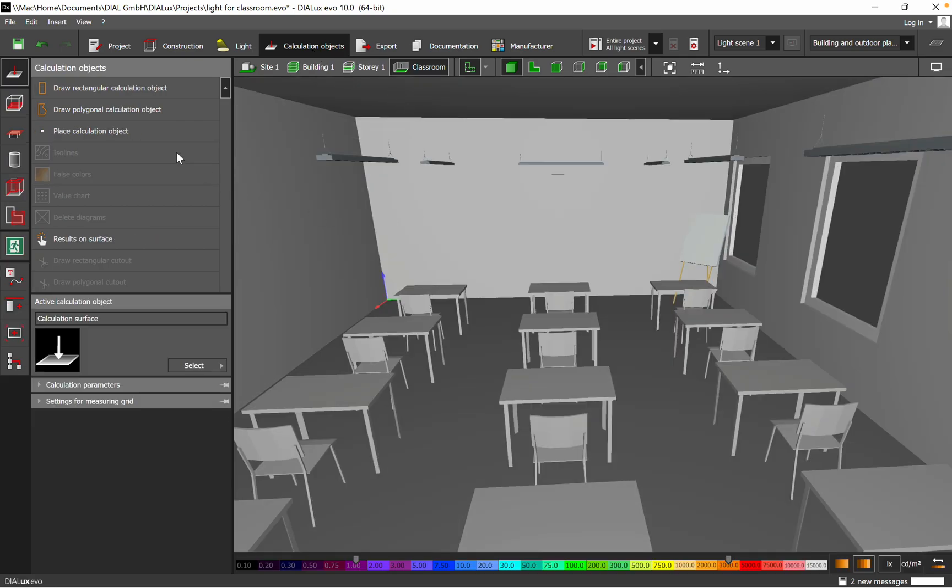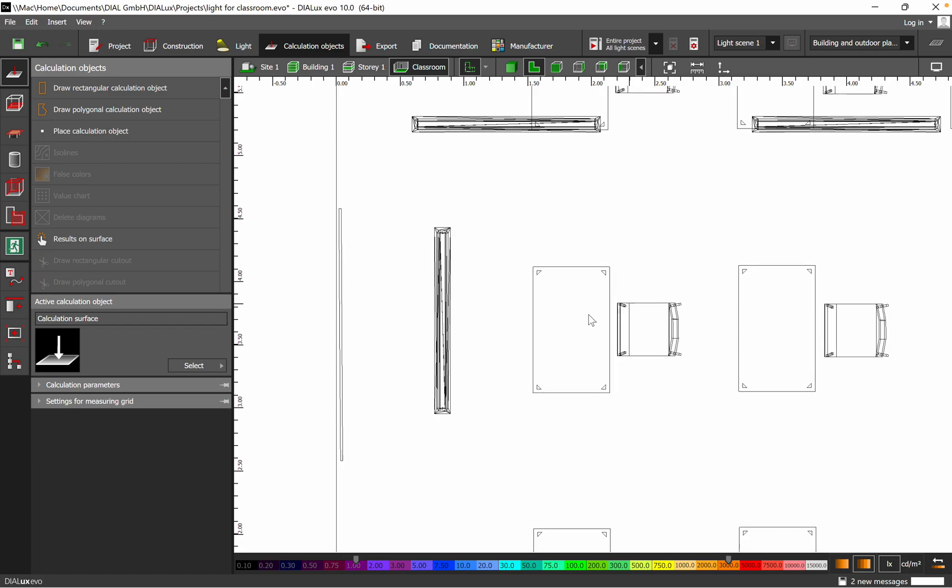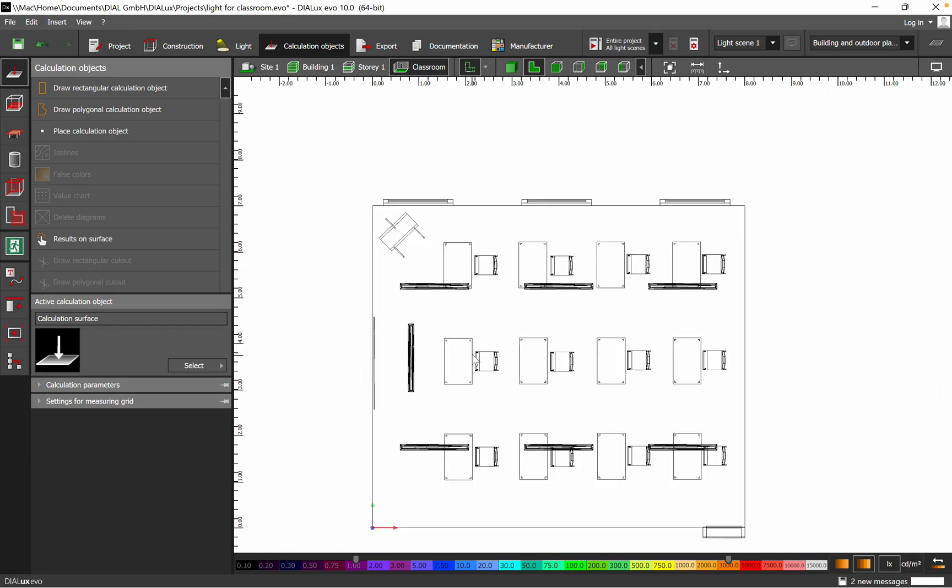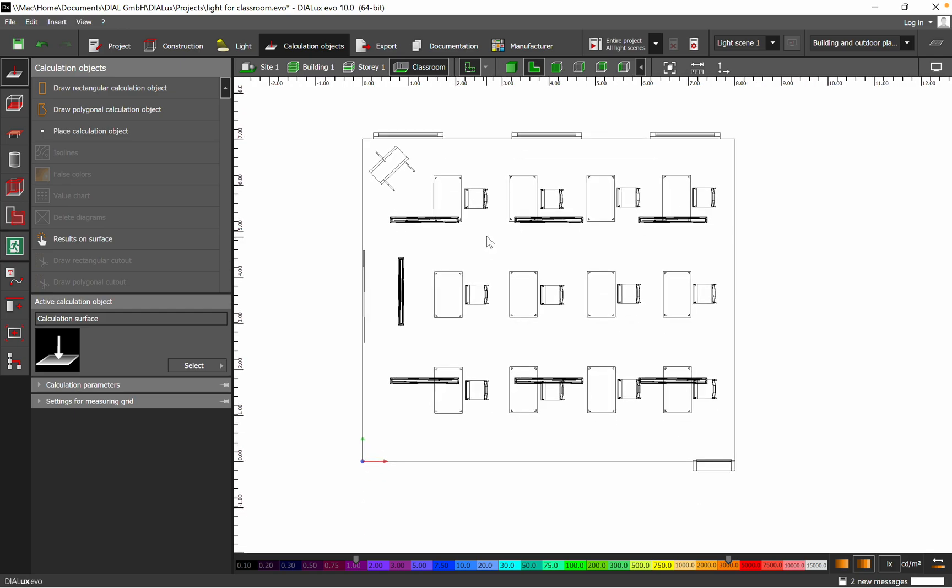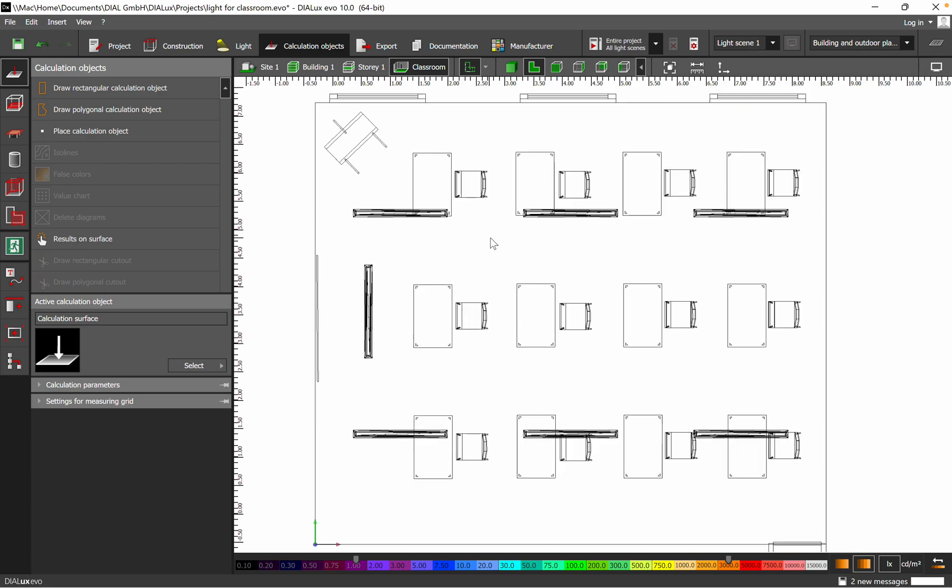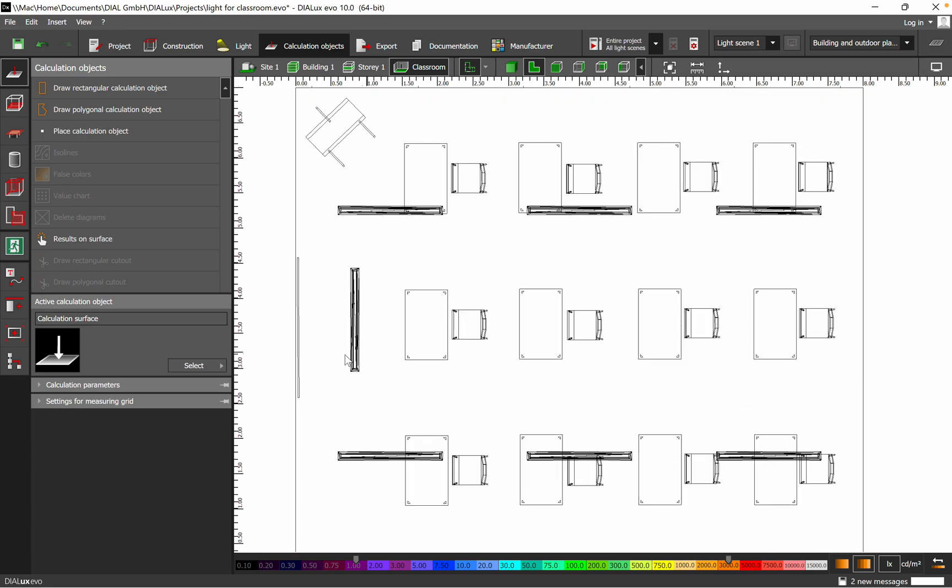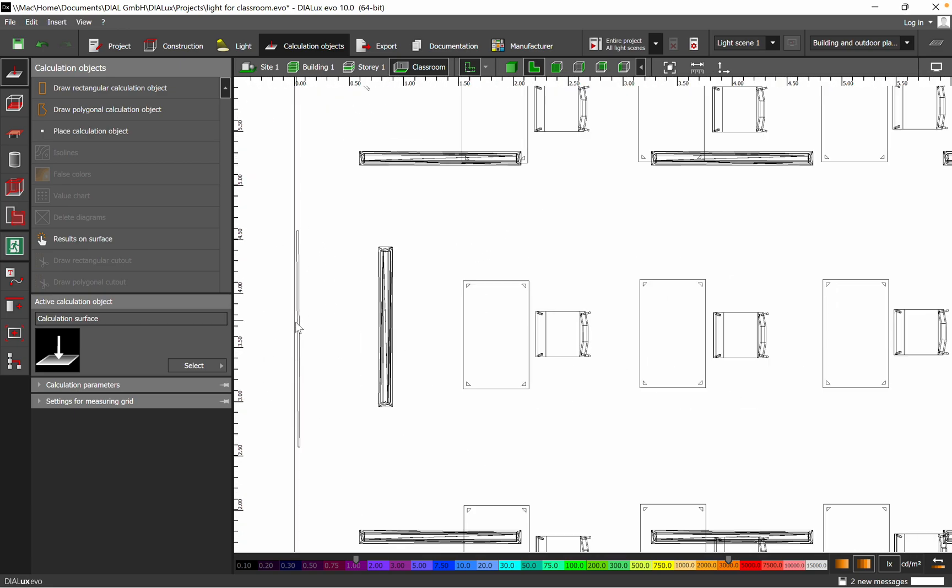We stick with the first one, calculation object, and then we have draw rectangular calculation object. I switch to 2D and let's say I will go on this area. I want to add a horizontal surface at the height of 0.85 and then I want also vertical surface to be added.